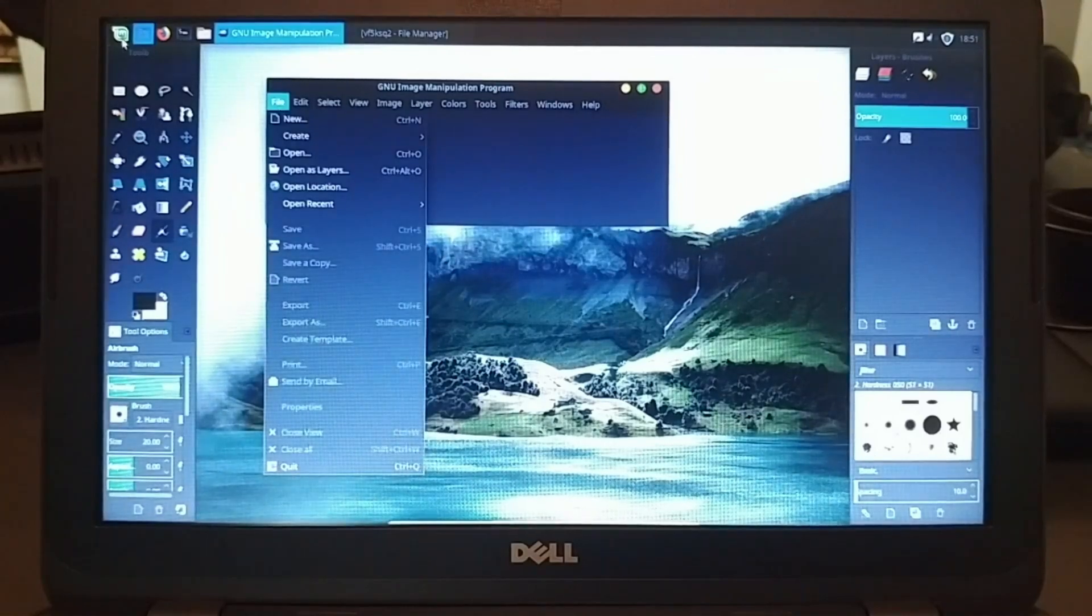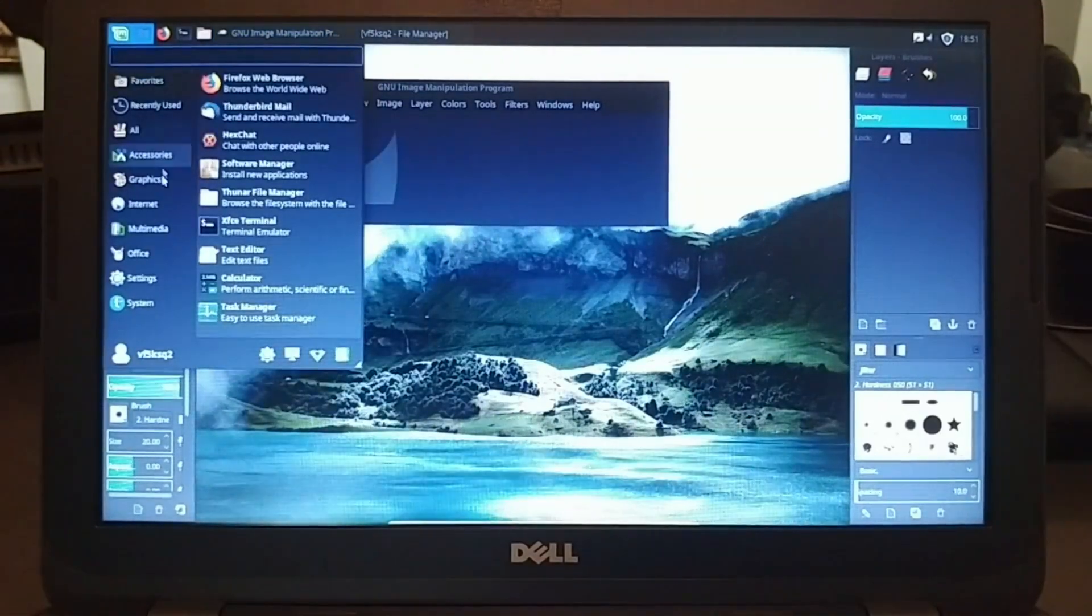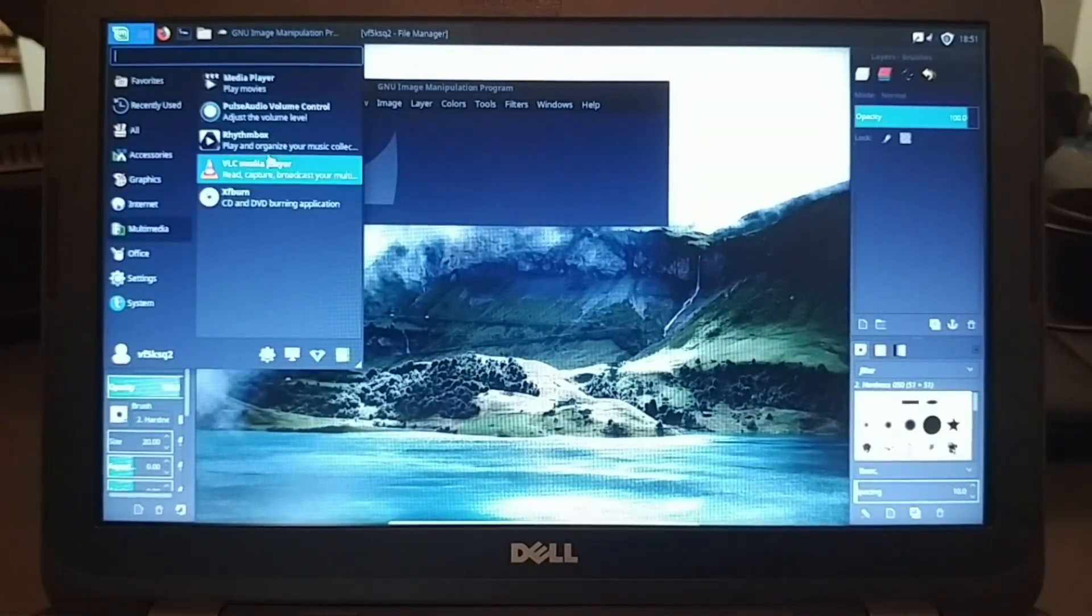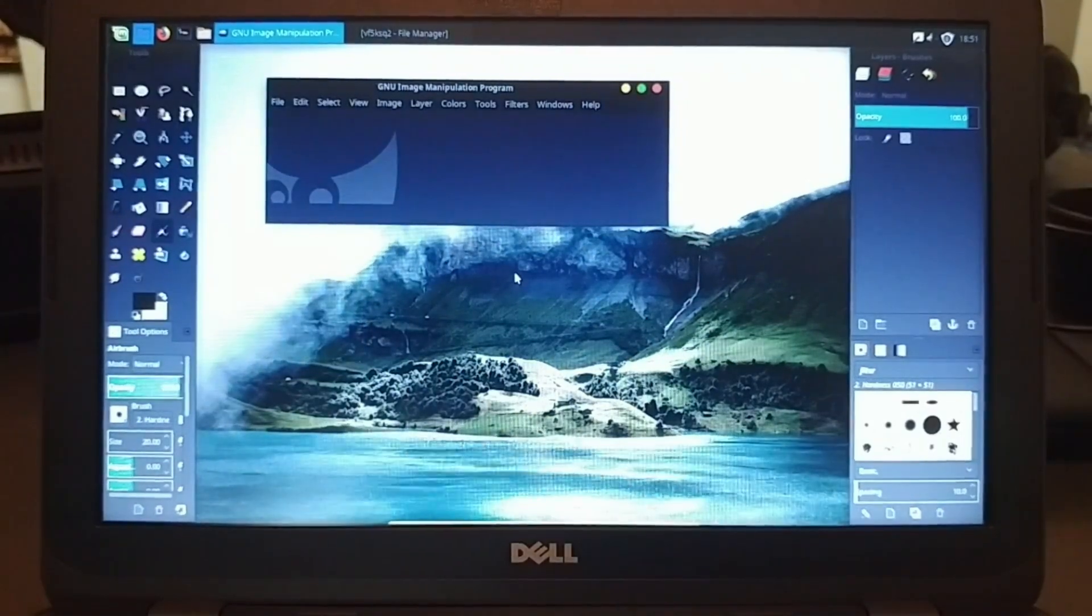And then even if I needed to do any other multimedia stuff, I got everything that I would normally use.